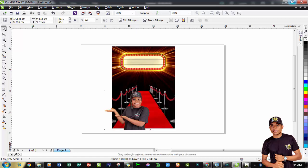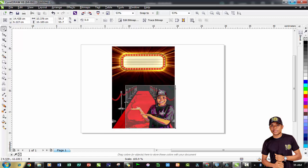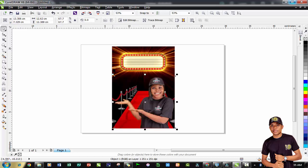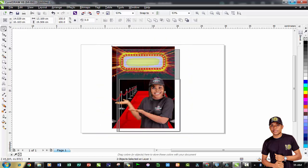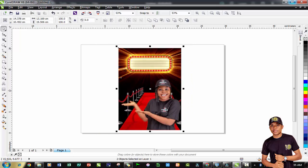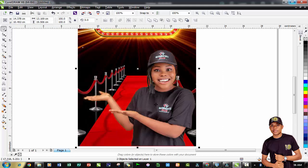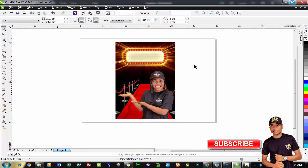I've successfully edited this image - successfully extracted the image from the background. A whole lot of people normally have issues extracting backgrounds or images from a background using their CorelDRAW. This is as simple as how to go about it. Thank you so much and don't forget to subscribe to our channel.